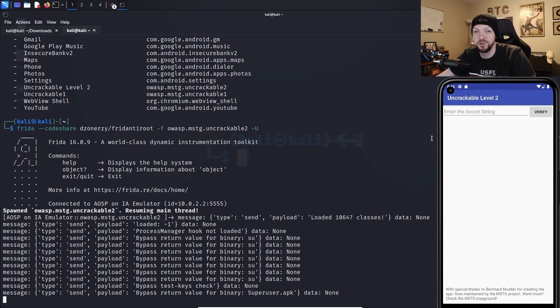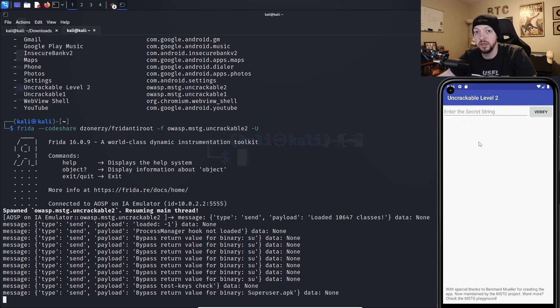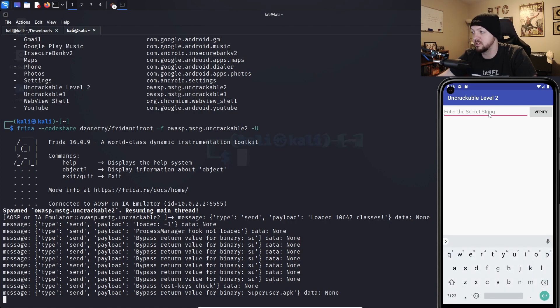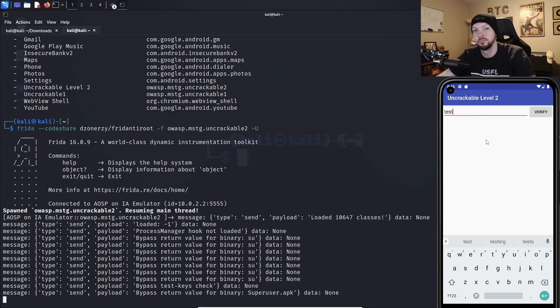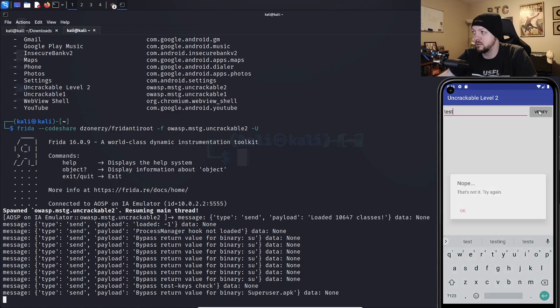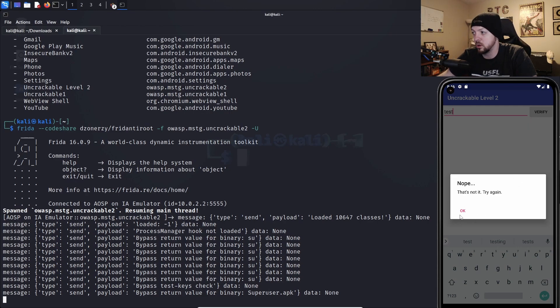Now we are no longer seeing that root detected error message that we got before. So now we see a very similar looking app that we saw in Level 1, where there's a secret string, and we have an input box that we need to find the secret string and click Verify. And if we just try to input a test string to see what it does and click Verify, it says nope, that's not it, try again.